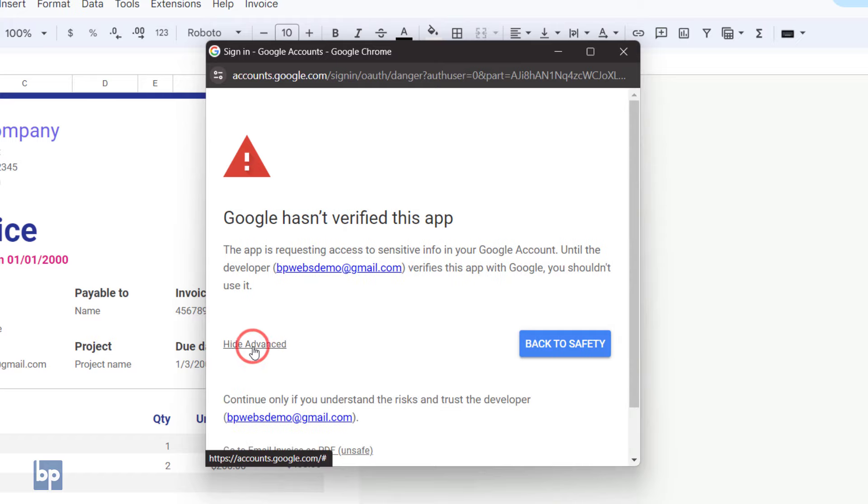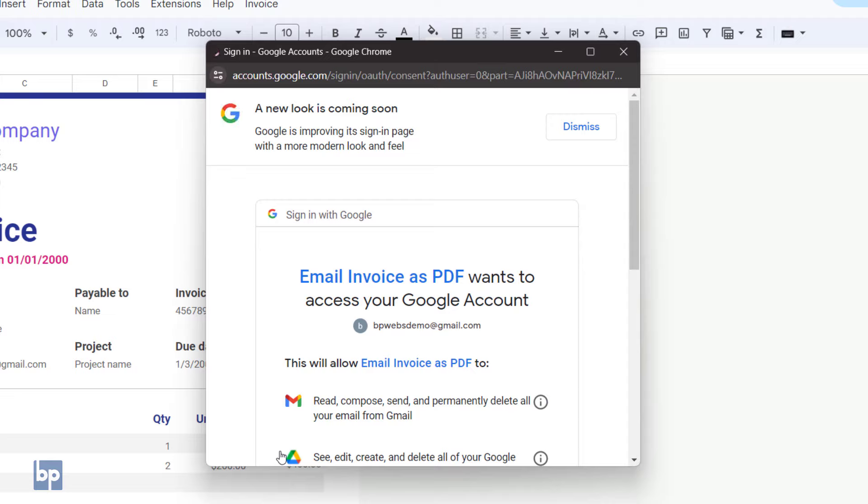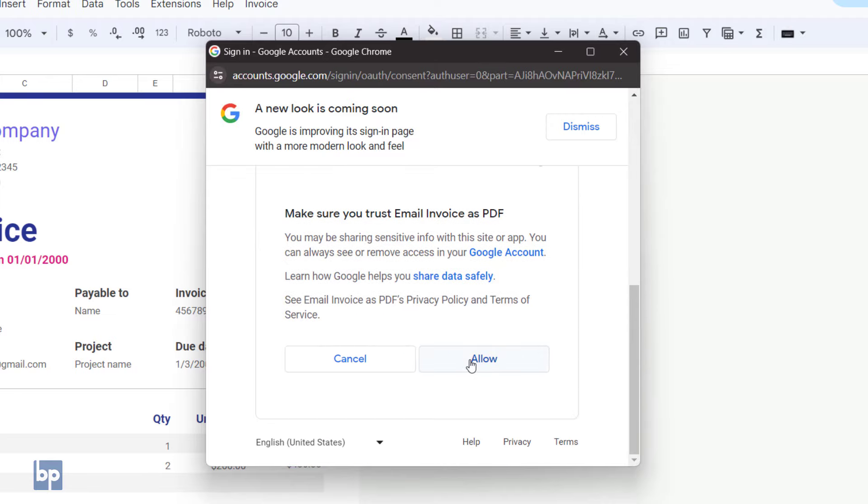Click Advanced, then click the link that says 'Go to Email Invoice as PDF.' Click Allow to grant the script the necessary permissions.